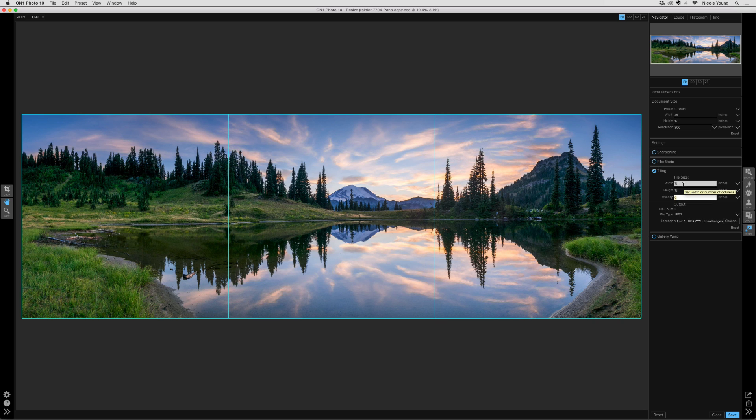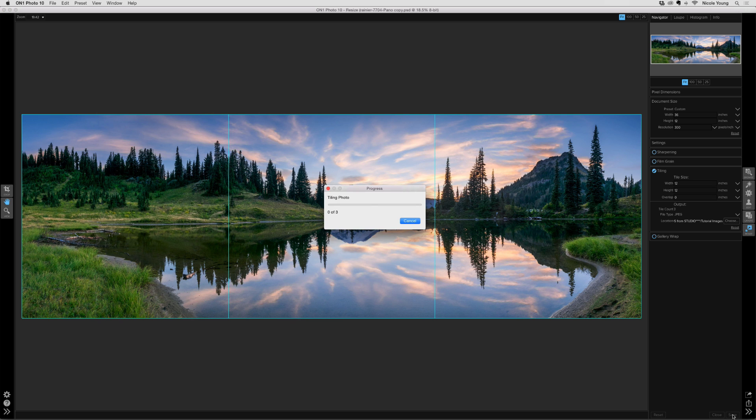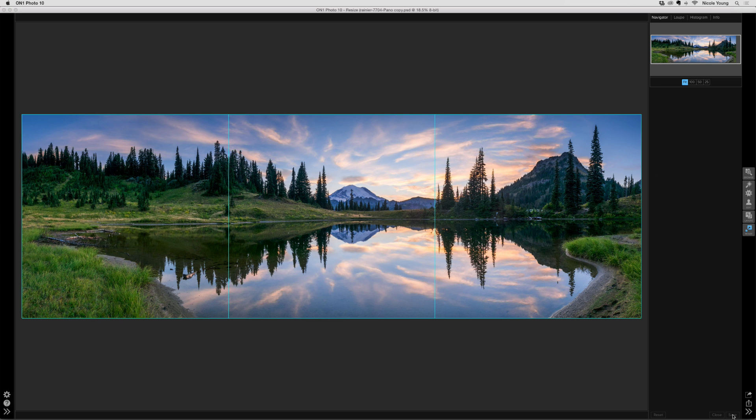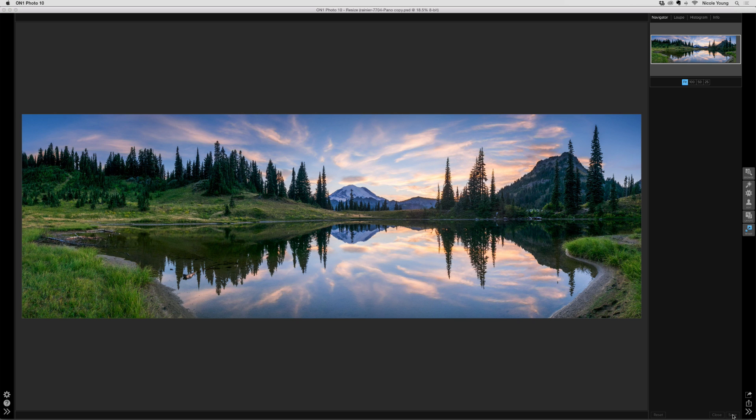So that's all I really need to do here. And I'll go ahead and click Save. On1 will automatically split up that image and create all of those tiles.